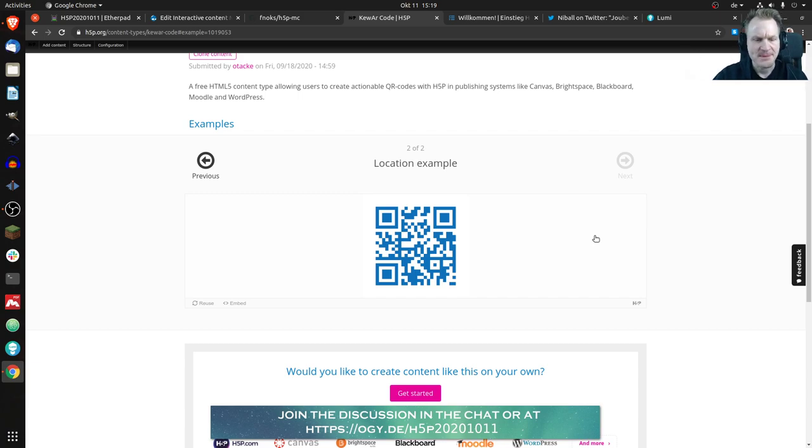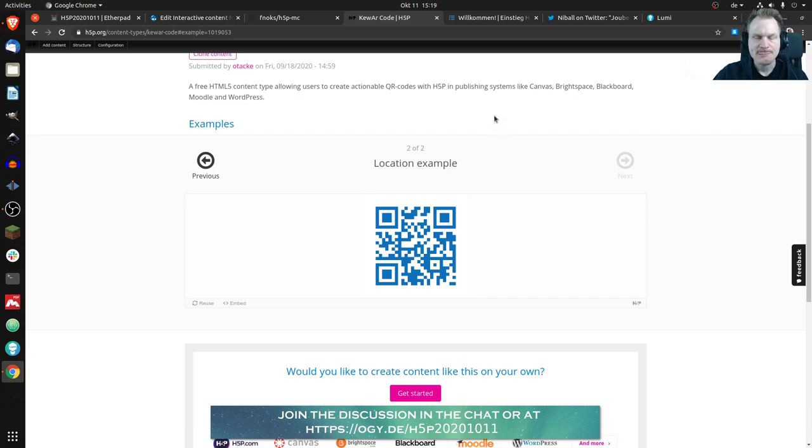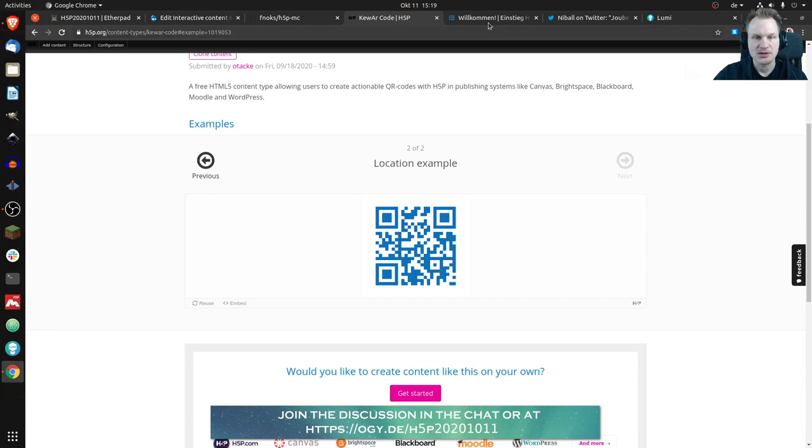You can do that. And because that is a little abstract maybe just seeing QR codes, maybe you would like to see it in action and of course we can do that. And you can do that on h5p.org as well but you have to log in here.